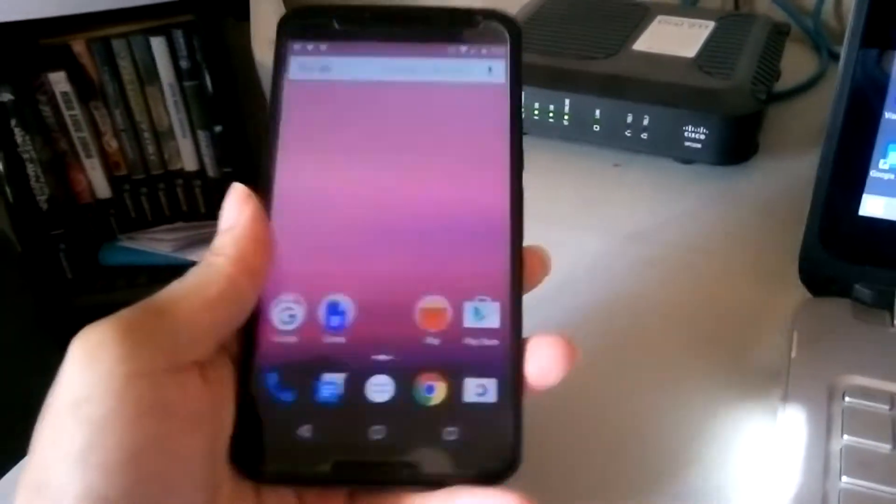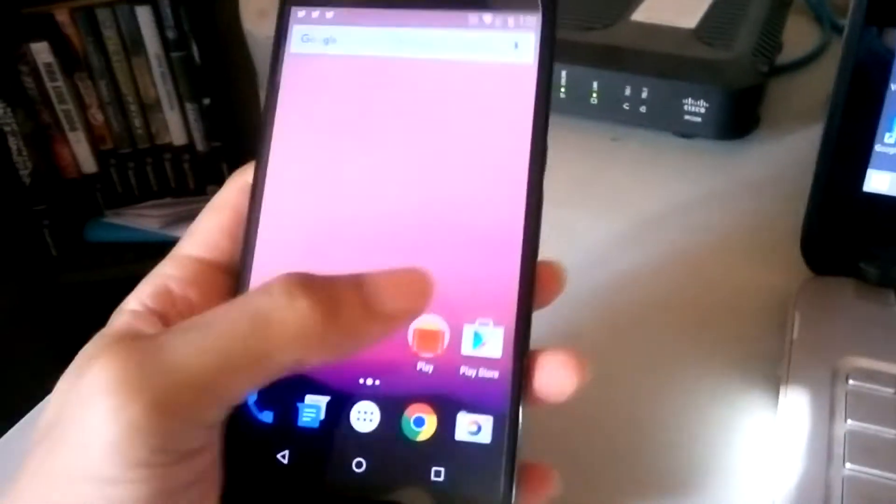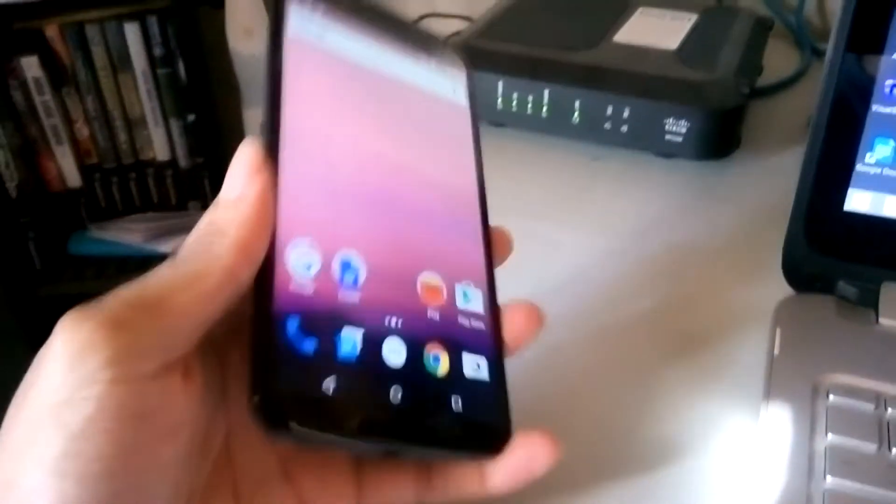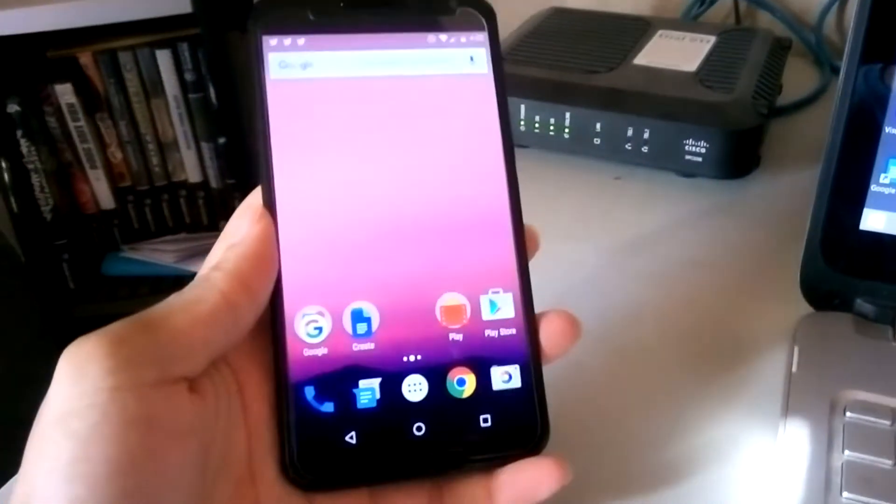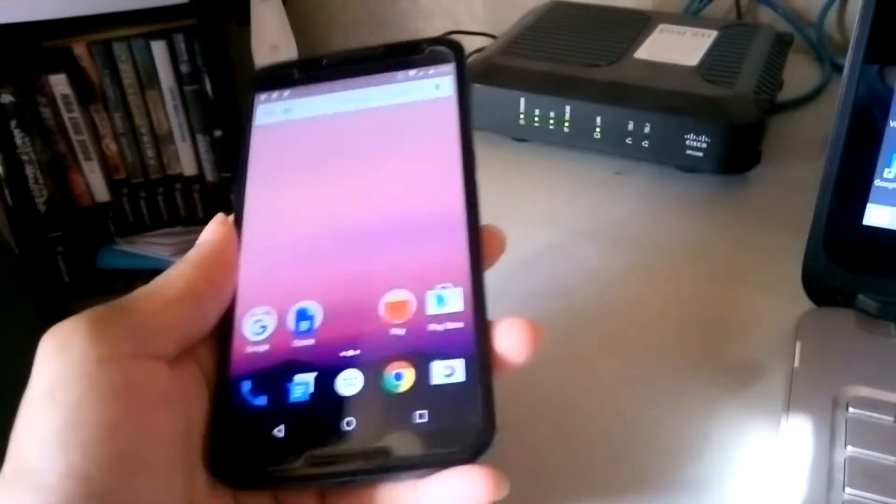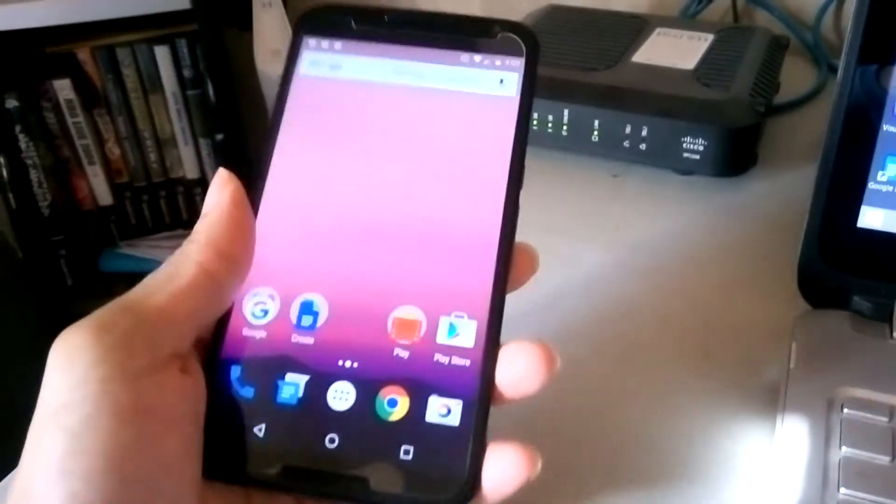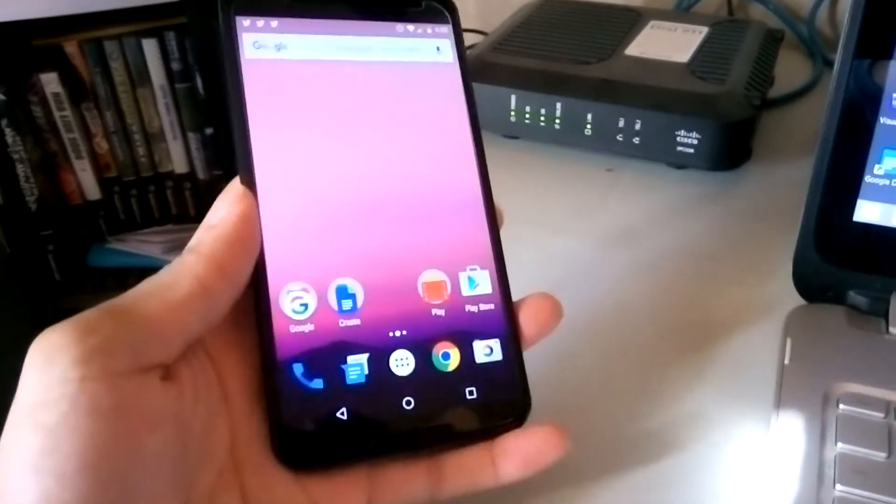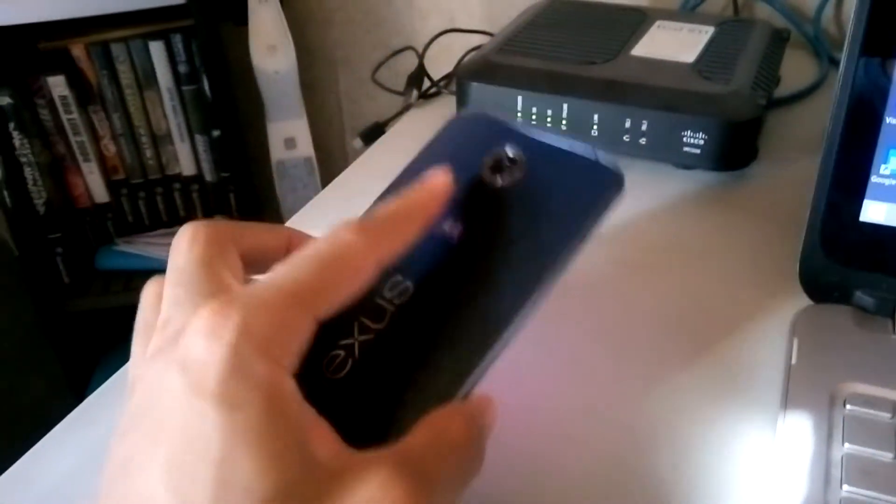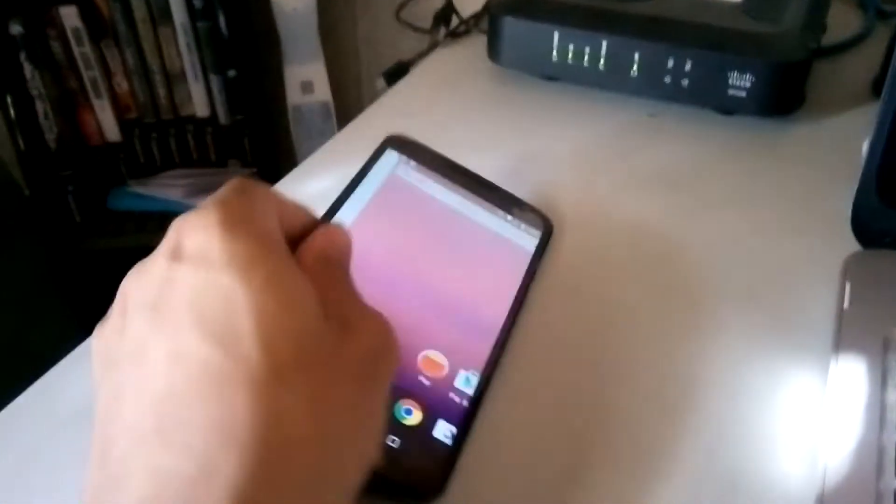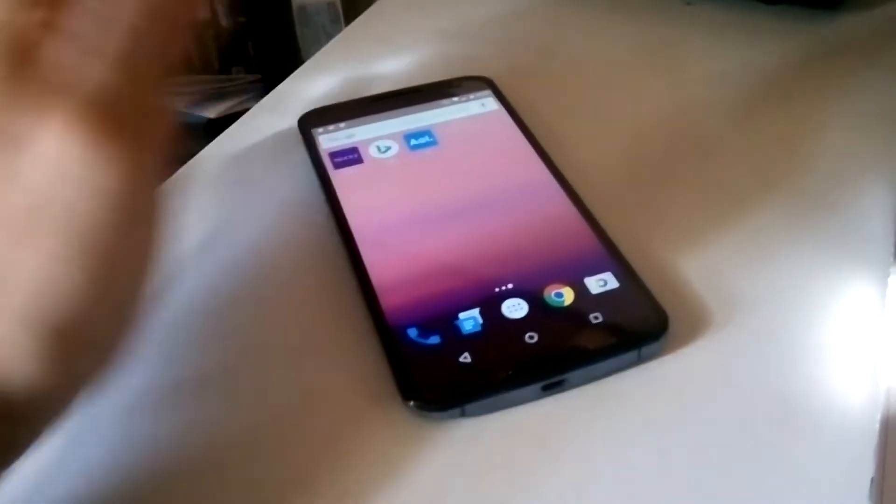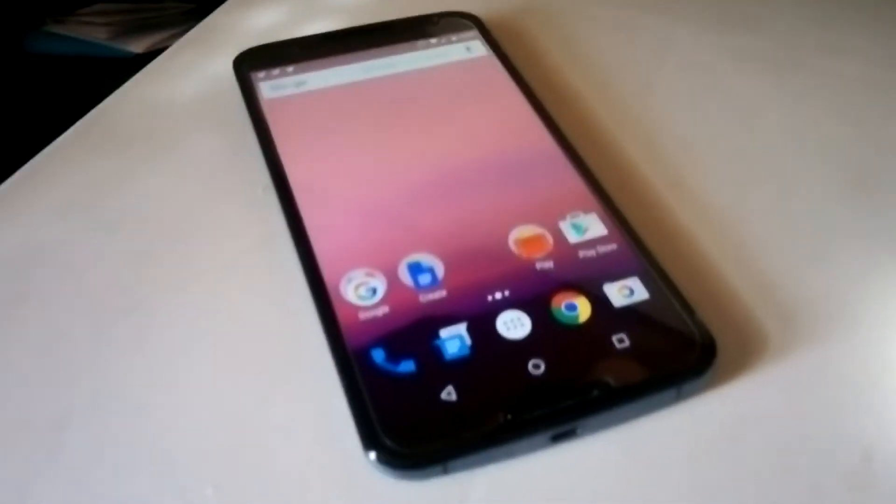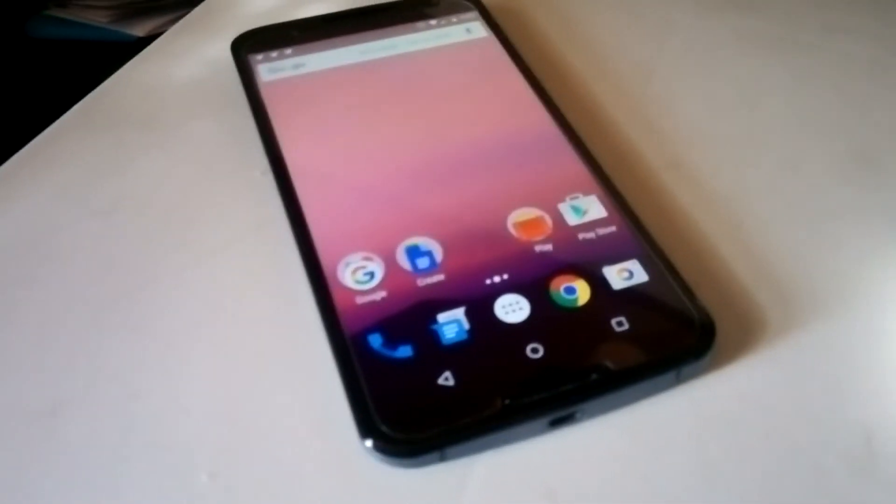If you want to know more information about Android N and Project Fi, please subscribe to my YouTube channel. I'll also leave links in the video so you can check out some other videos about Project Fi and Android N. But yeah, this is my take - it works. Let me know if you have any issues with Project Fi.